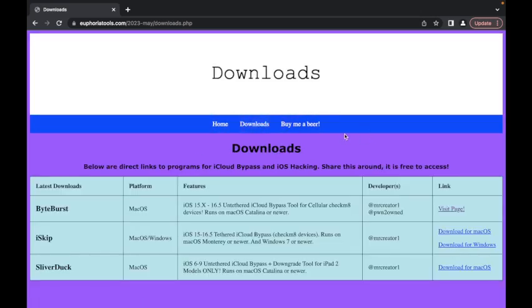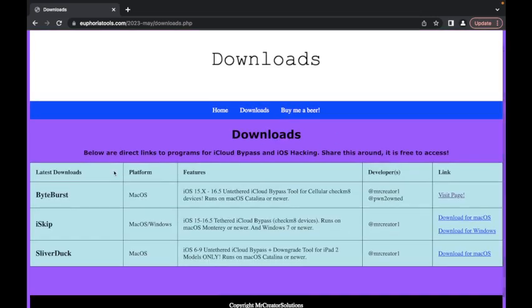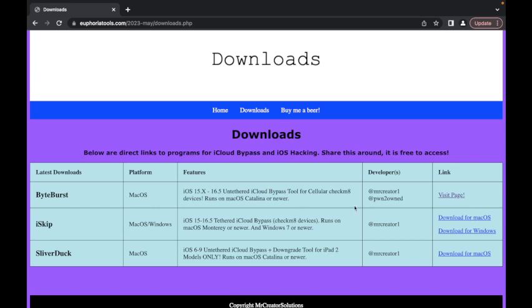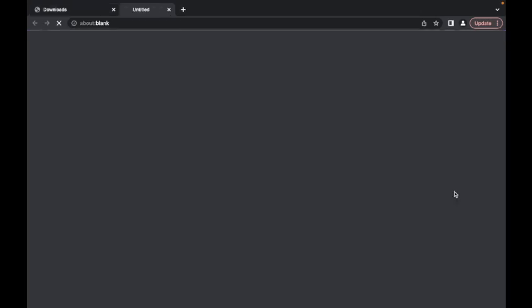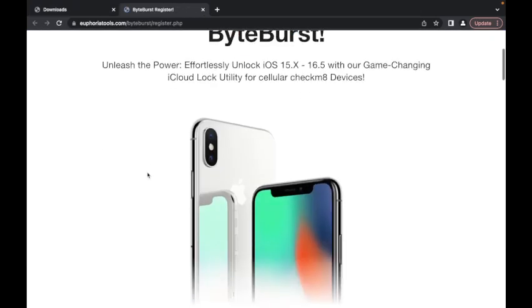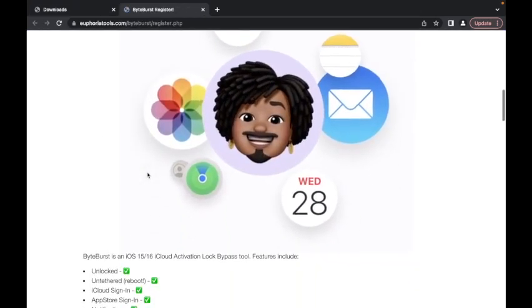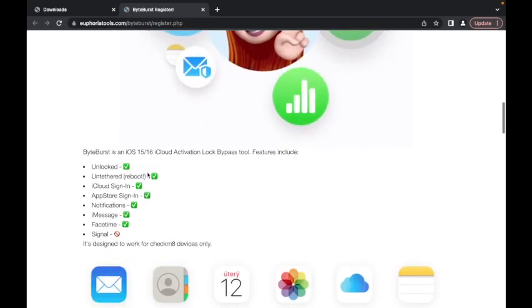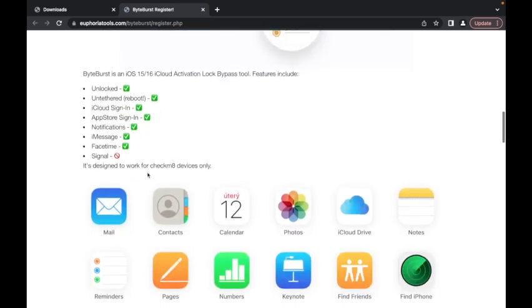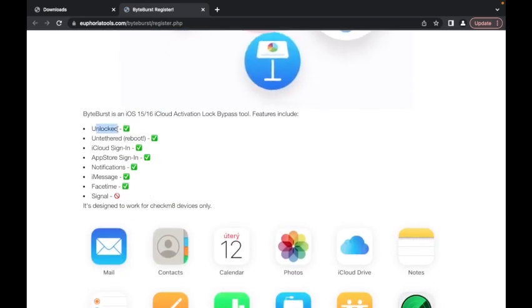So just go to that and then you're going to look for ByteBurst. So here's ByteBurst. It is an iOS 15 to 16.5 untethered iCloud bypass tool for cellular checkmate devices. So click visit this page. Once you visit the page, you'll see some information about how this tool works.